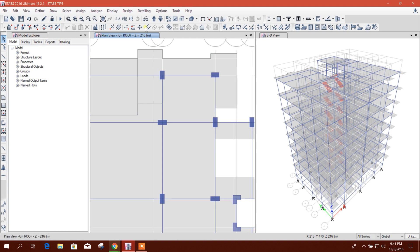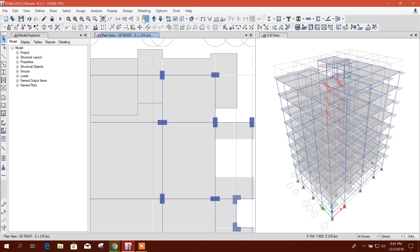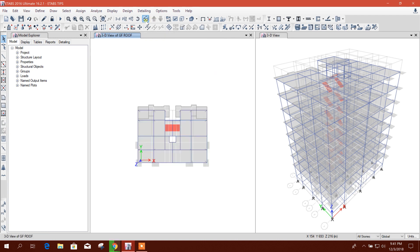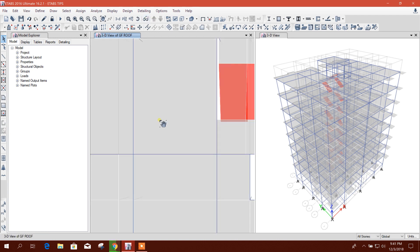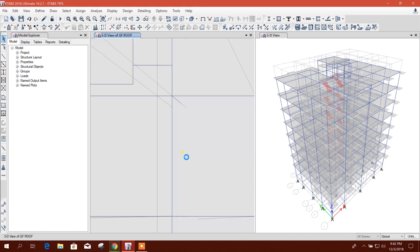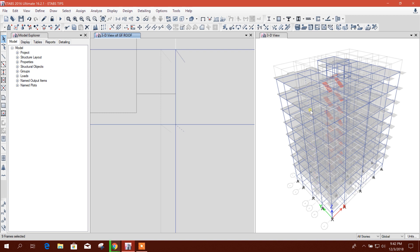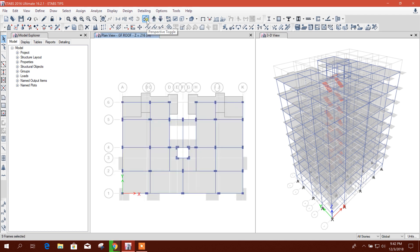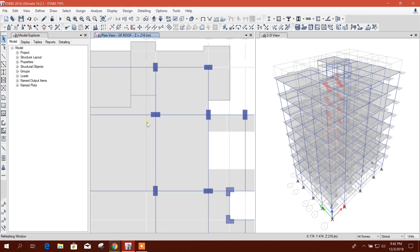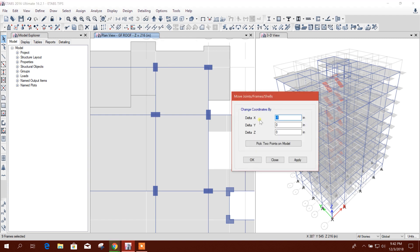Then I will go to perspective toggle. This is the column - see here, all columns are selected. Then I will click on perspective toggle again; it is still selected. Then I will click on move to point.